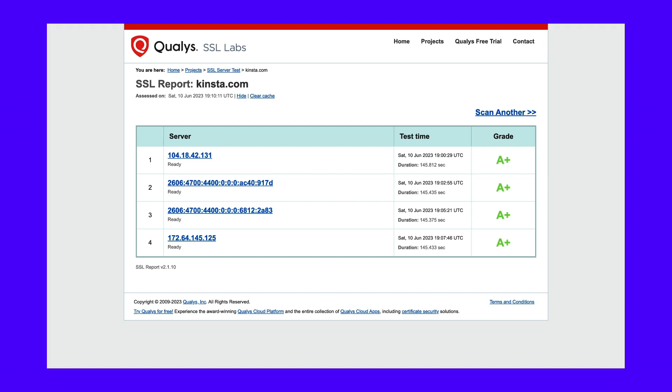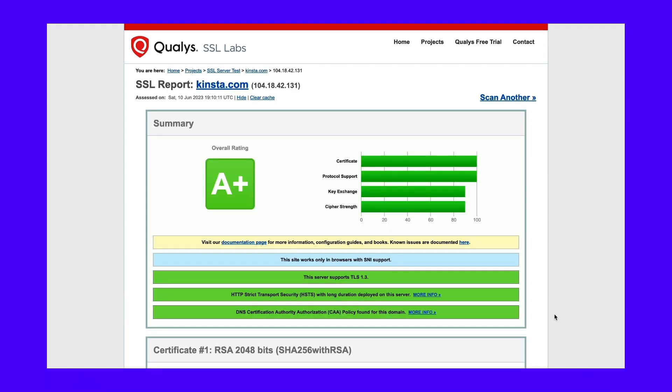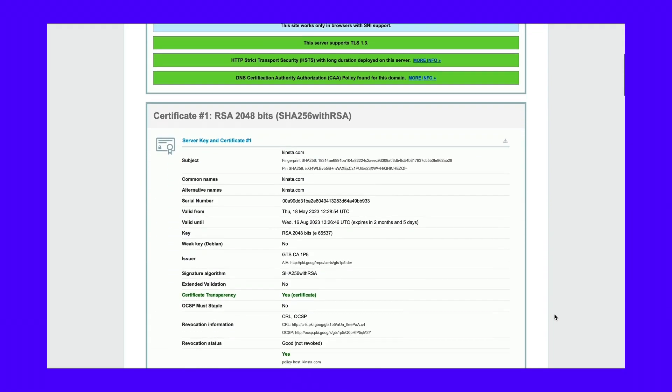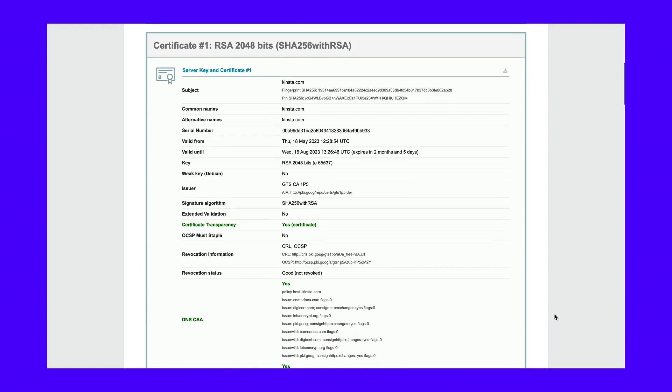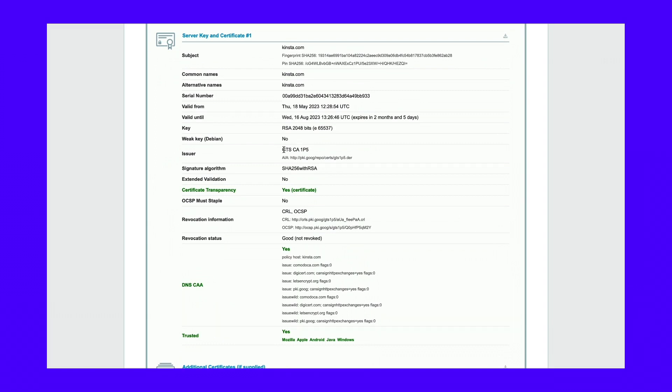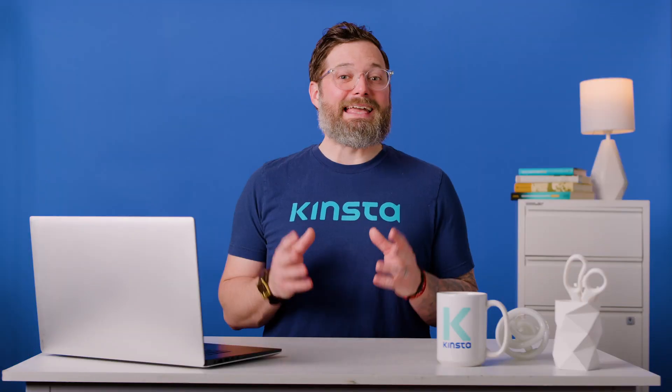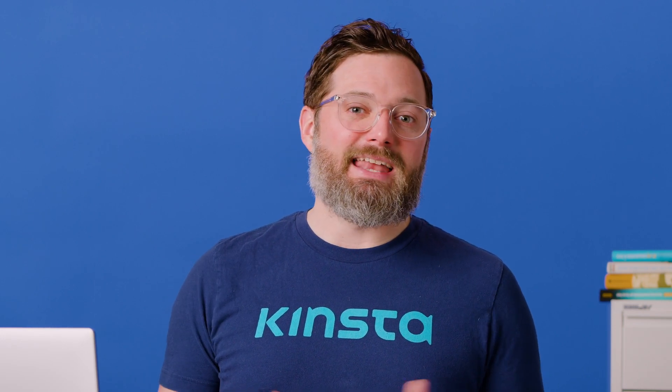The report also includes information on any errors the SSL Server Test finds. For example, if the certificate comes from a valid authority, the report will show this. You can also see who issued the certificate by navigating to the issuer portion of the report. If the issuer isn't a valid authority, you won't get an A rating, and the report will let you know you need to install a new certificate. The report also includes the certificate's validity dates, whether it's been revoked, and if it's trusted by major browsers and operating systems. Any valid SSL certificate should receive a full positive report from the SSL Server Test.